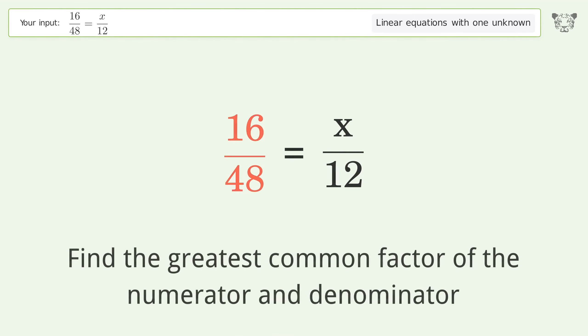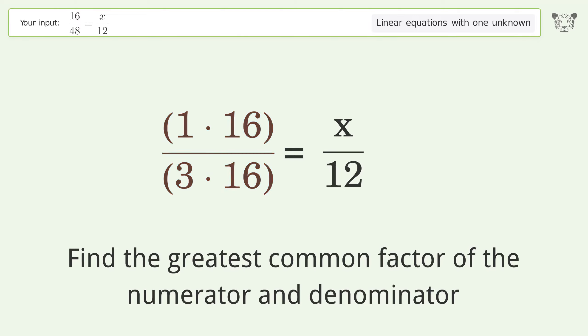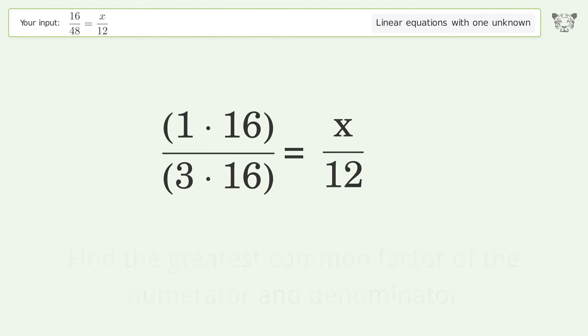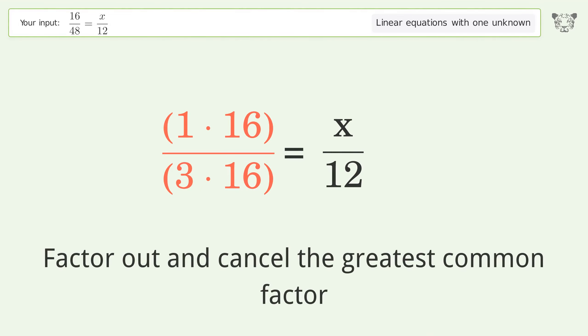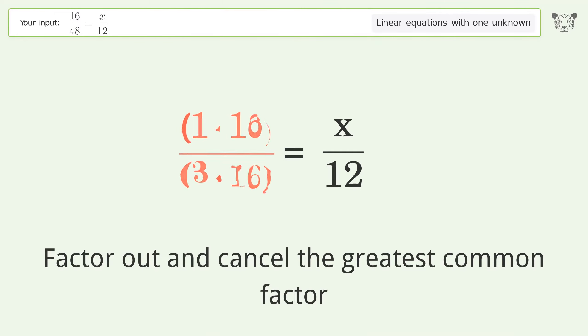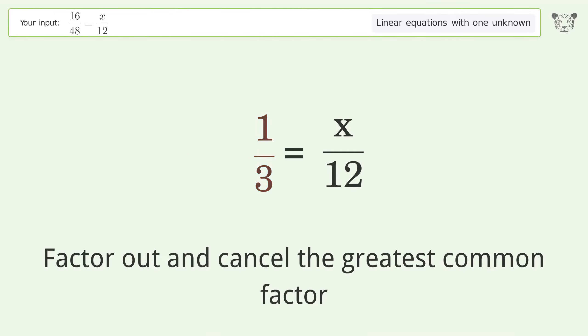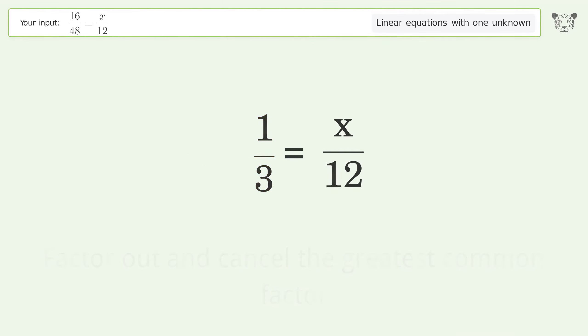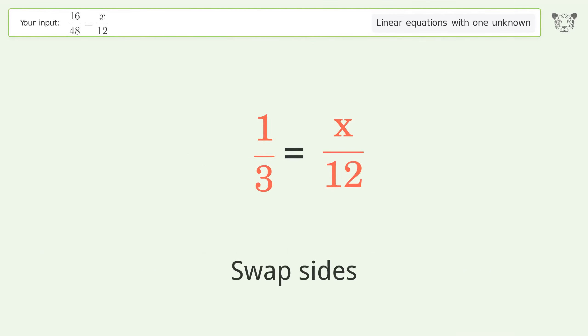Find the greatest common factor of the numerator and denominator. Factor out and cancel the greatest common factor. Swap sides.